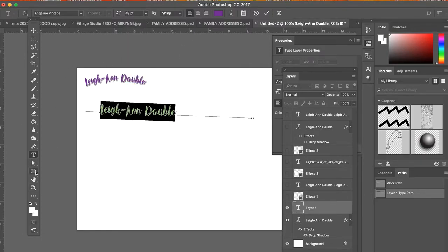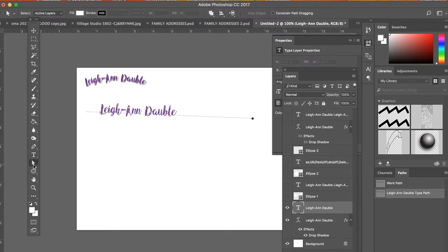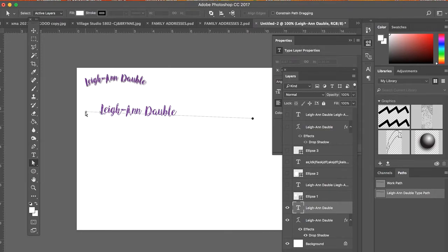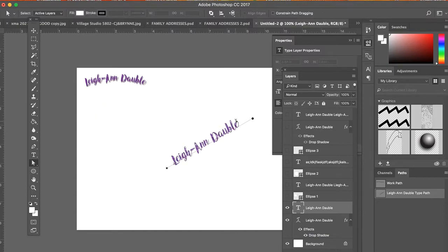Using my direct selection tool, the white arrow below the type tool, I can click on either side, either point of this line segment. And I can now move this around.